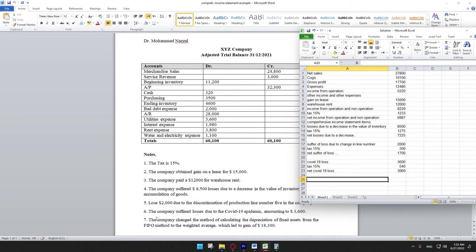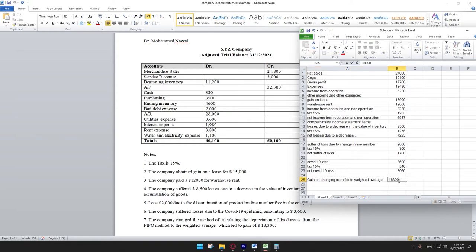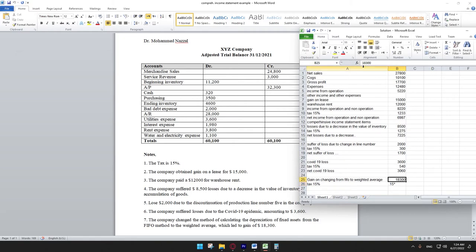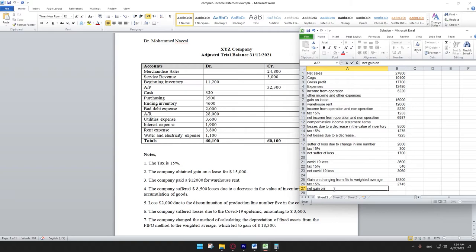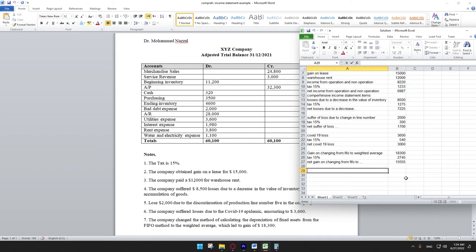Note seven: the company changed its depreciation method for fixed assets from FIFO to weighted average, which led to a gain of 18,300. We enter the gain of 18,300 and apply 15% tax again. Net gain on changing from FIFO to weighted average equals 18,300 minus 2,745, which is 15,555.